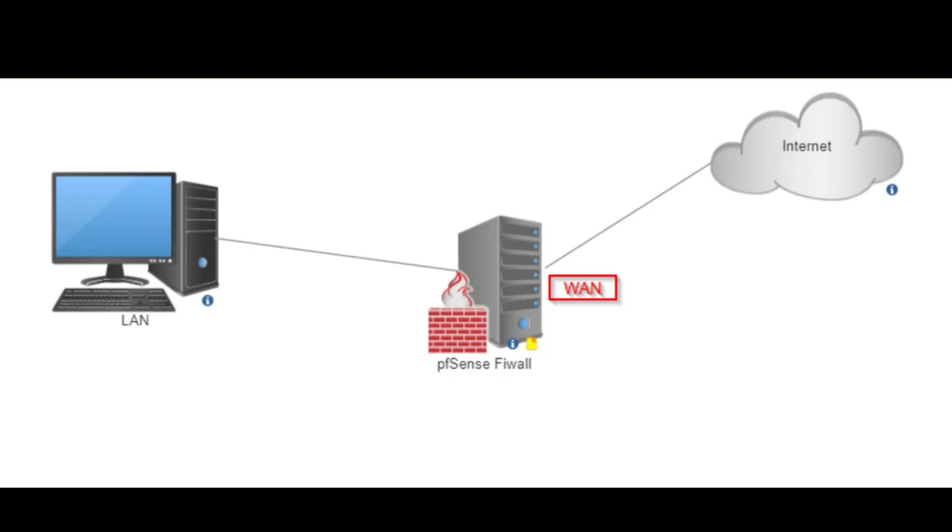Hey everyone, welcome back to the channel. Today I'll show you how to install and configure pfSense, the powerful open source firewall on VMware Workstation. Whether you're setting up a lab for testing or building a full network security solution, this guide will walk you through every step. Let's dive in.